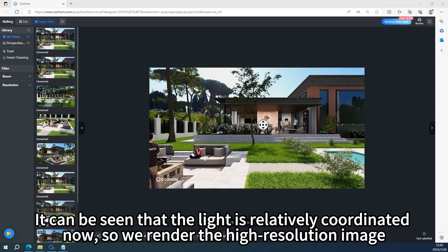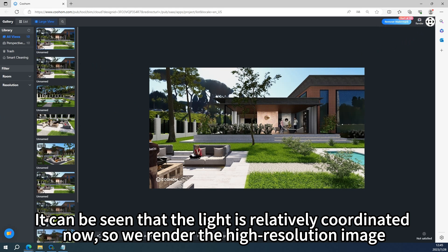It can be seen that the light is relatively coordinated now, so we render the high resolution image.